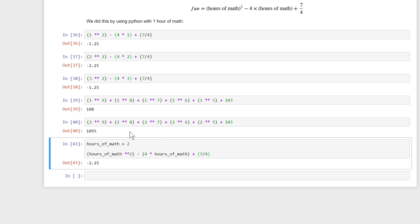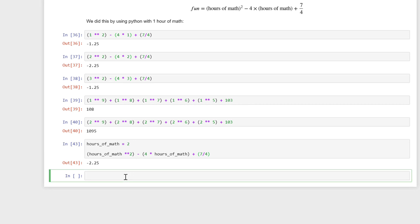It doesn't have to be a number, it could be any object or the result of any operation in Python. So this is powerful, it basically gives our program a memory. Python now remembers hours of math is two, and anytime I refer to hours of math, it's going to know to replace that with a two.